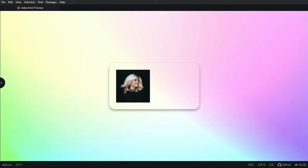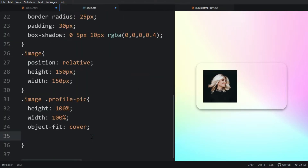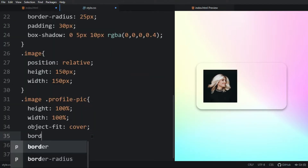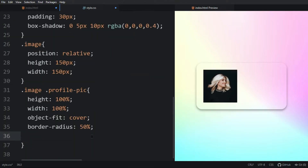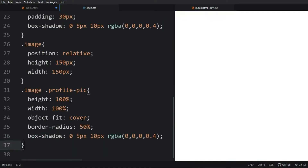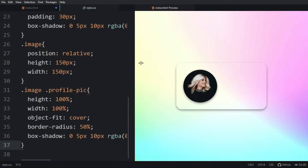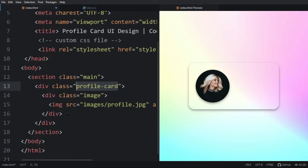Next we have to make this image round. For that let's come back to the CSS file and add border-radius 50 percent. After that we will add a box-shadow. Now you can see the image is round and has some shadow applied to it.